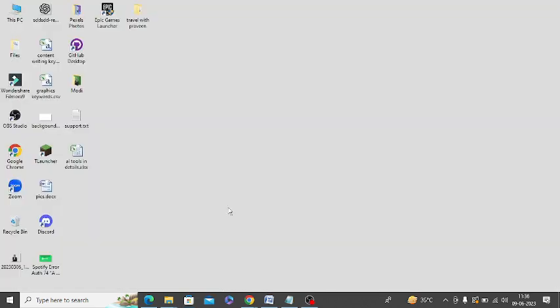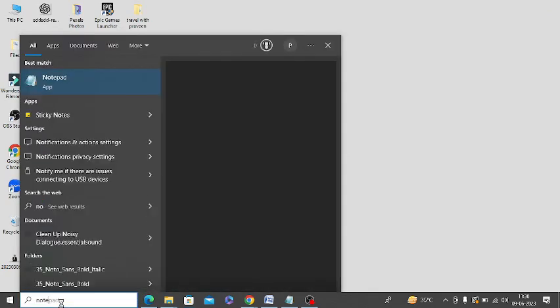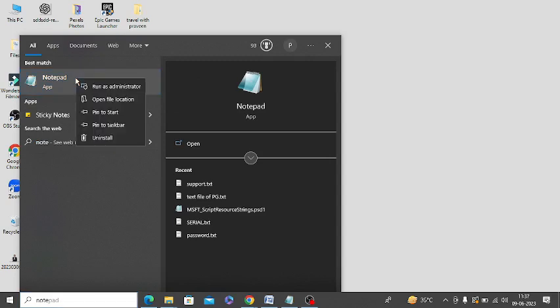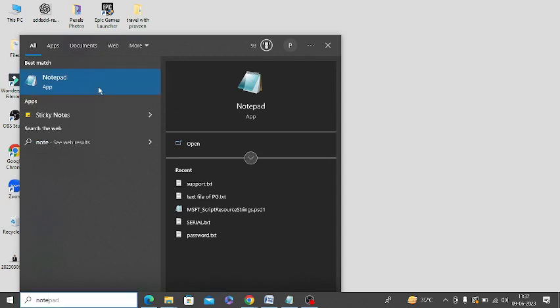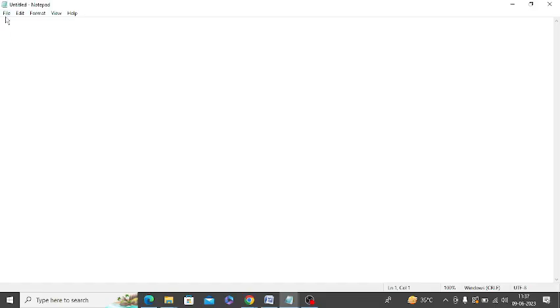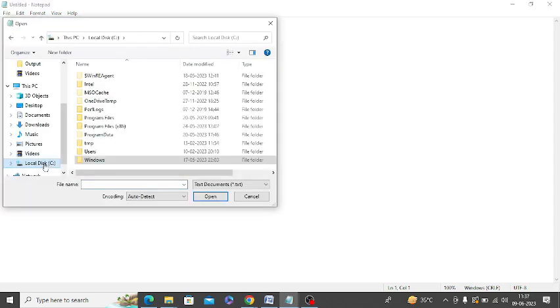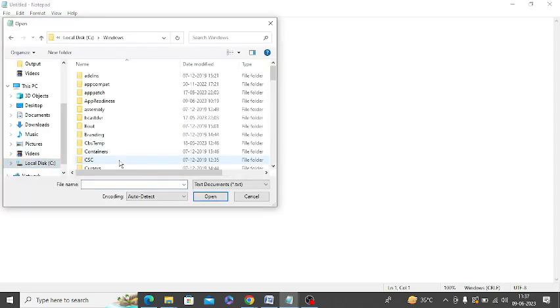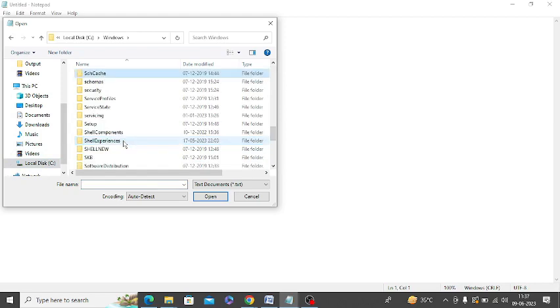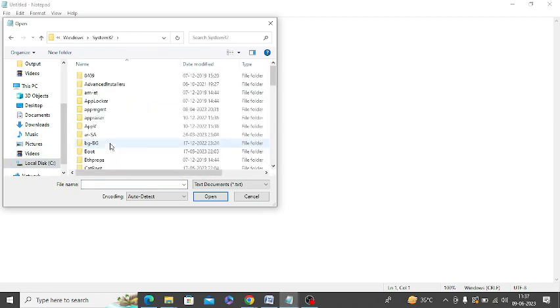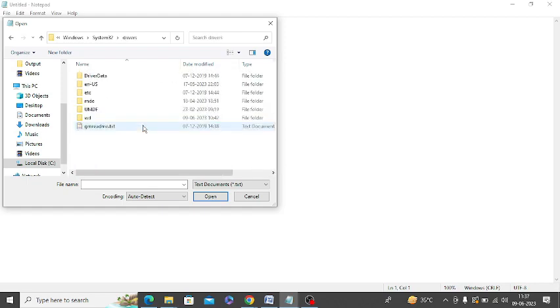The next step is to configure the host file. In the search bar, type 'notepad,' right-click on it, and click 'run as administrator.' Then click on 'File' and 'Open.' Go to C drive, click on Windows, then System32, then drivers, then etc.